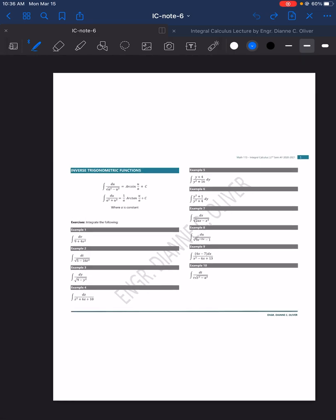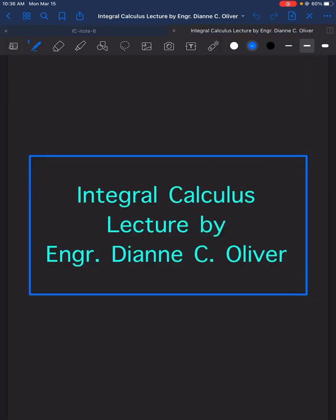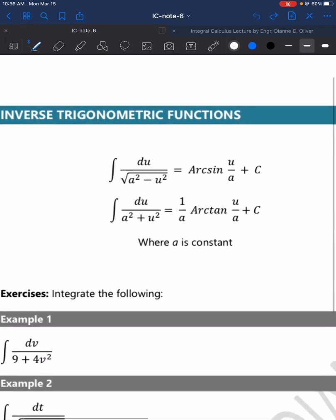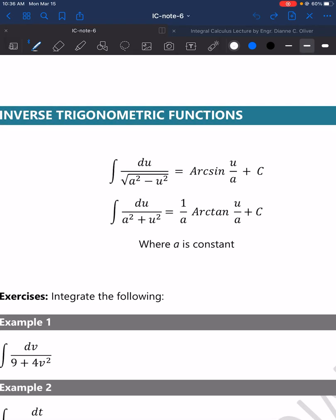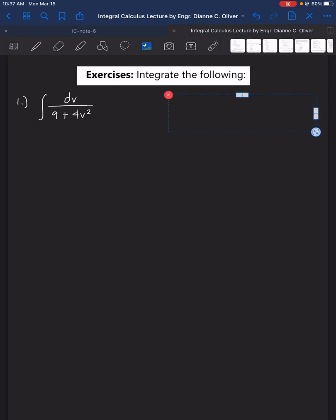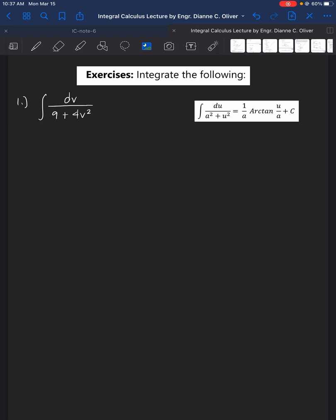Now let's solve the examples. Number 1: integrate dv over 9 plus 4v squared. From the two patterns, the clue is: if we have a radical sign, we use arcsin; if there is no radical sign, we use arctan. In this example, there is no radical sign, so the pattern we are going to use is arctan.